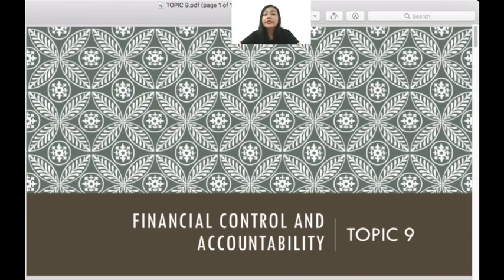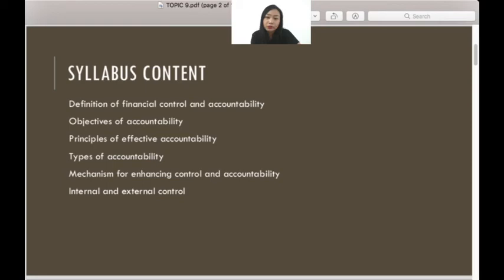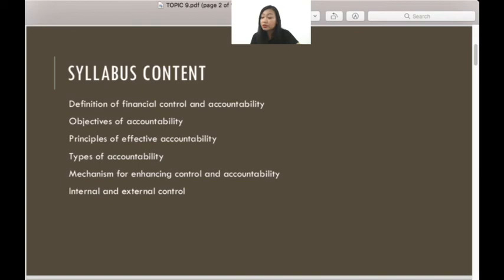The next main chapter covers financial control and accountability. The syllabus includes the definition of financial control and accountability, types of accountability, mechanisms for enhancing control and accountability, and also internal and external control. The most important parts are the definition of budgetary control, the definition of accountability, types of budgetary control — there are 7 types — and types of accountability.